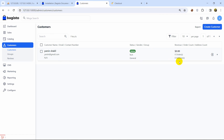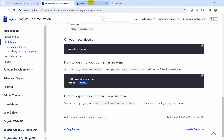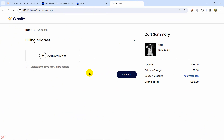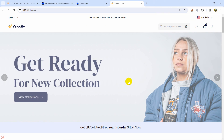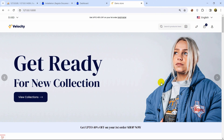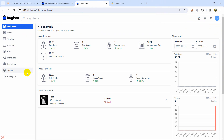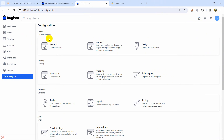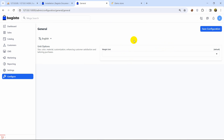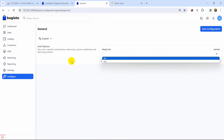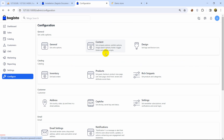After refreshing the admin panel, we can now see the new customer listed. Everything is working perfectly for an e-commerce project. You can use this for your own project and modify the design as needed. In the admin dashboard, go to Configure and you'll see a wide range of options from top to bottom. Click General to configure weight units like lbs or kg.